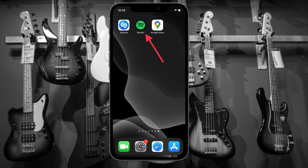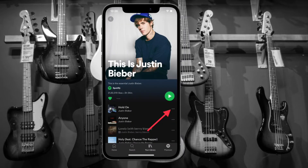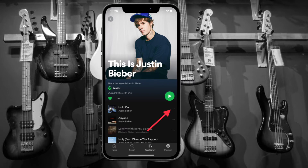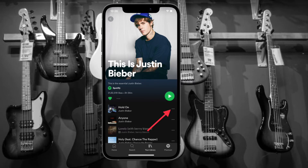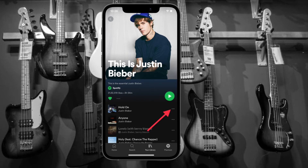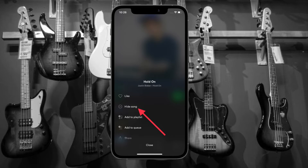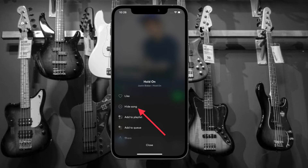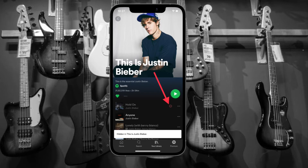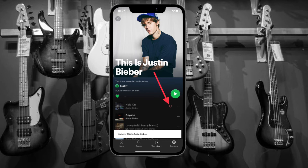To get going, launch Spotify on your iPhone or Android device. After that, head over to the playlist or album in question, then find the song that you want to hide. Tap on the three dots right next to that song. A contextual menu will pop up — simply tap on 'Hide this song' or 'Hide song.' From now on, a tiny minus button will appear right next to the hidden song, making it much easier to recognize.